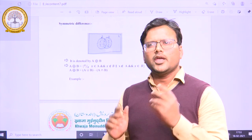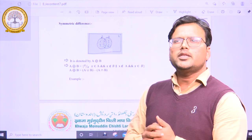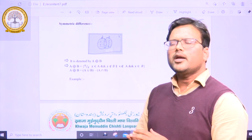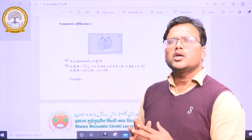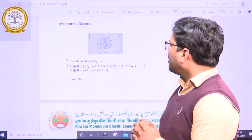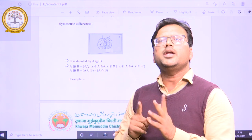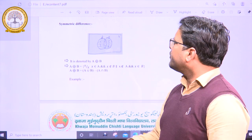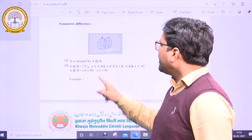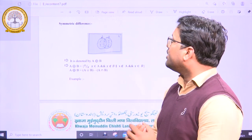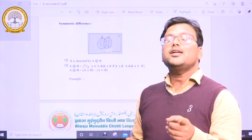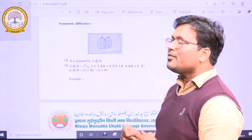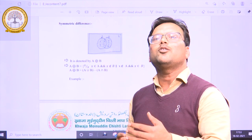Suppose we have a set A and another set B. The symmetric difference of two sets A and B would contain all those elements where A and B are not similar. So a symmetric difference of A and B would contain X such that X is an element of A and X is not an element of B, or X is not an element of A and X is an element of B.